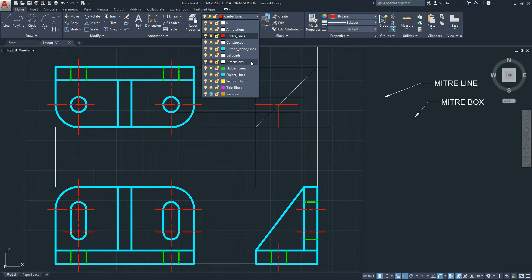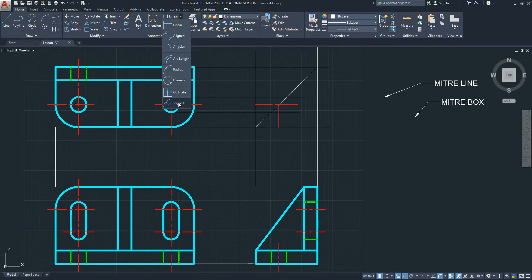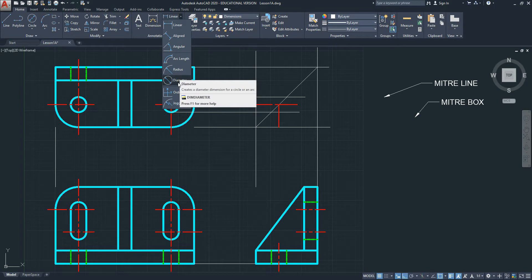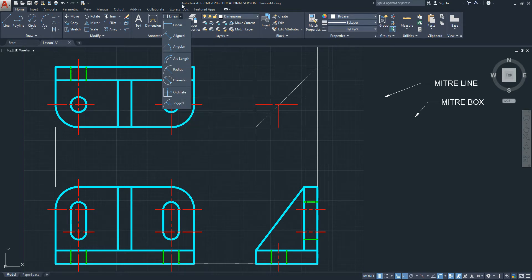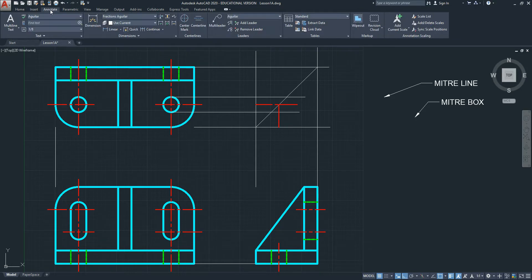The dimension layer should be current. The dimension commands are here: Linear for horizontal and vertical measurements, Angular for angles, Radius for radii, Diameter for holes and slots, for example. There are other dimensions as well. This new button in AutoCAD is convenient but not always perfect. Other commands for dimensions are found under Annotate.